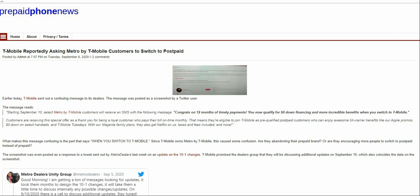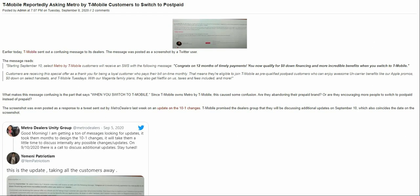The article says T-Mobile sent out a confusing message to its dealers. The message was posted as a screenshot by a Twitter user. Starting September 10th, which is two days ago as I'm recording this, Metro customers will see an SMS with the following message: Congrats on 12 months of timely payments. You can now qualify for zero down financing and more incredible benefits when you switch to T-Mobile.